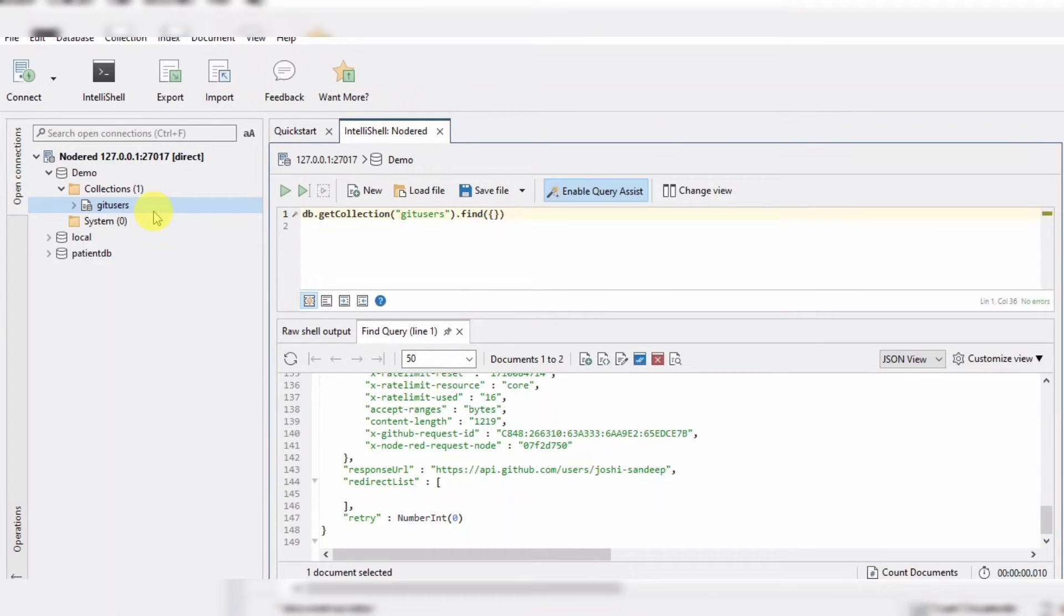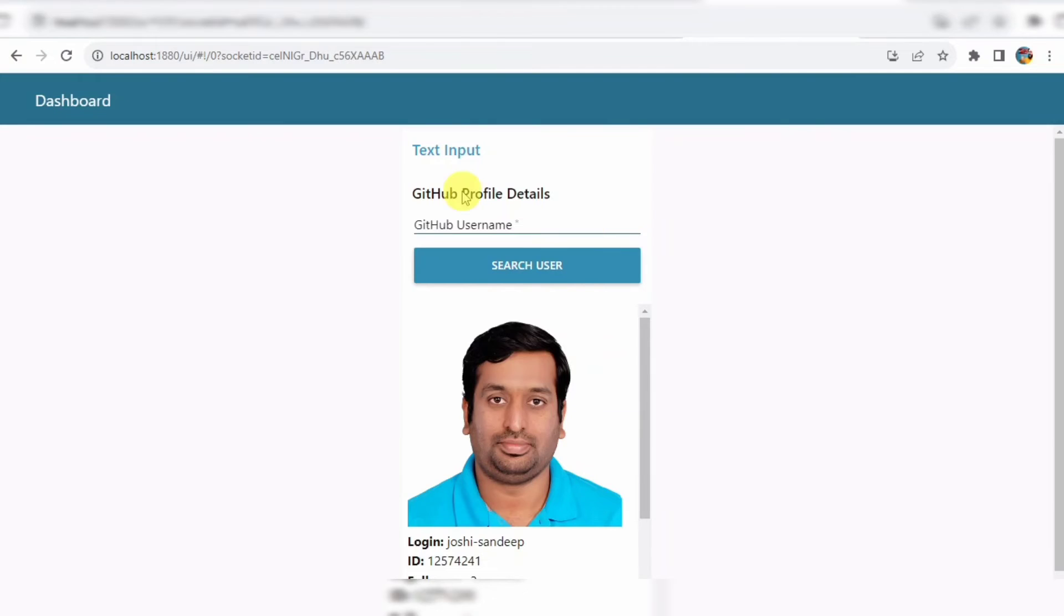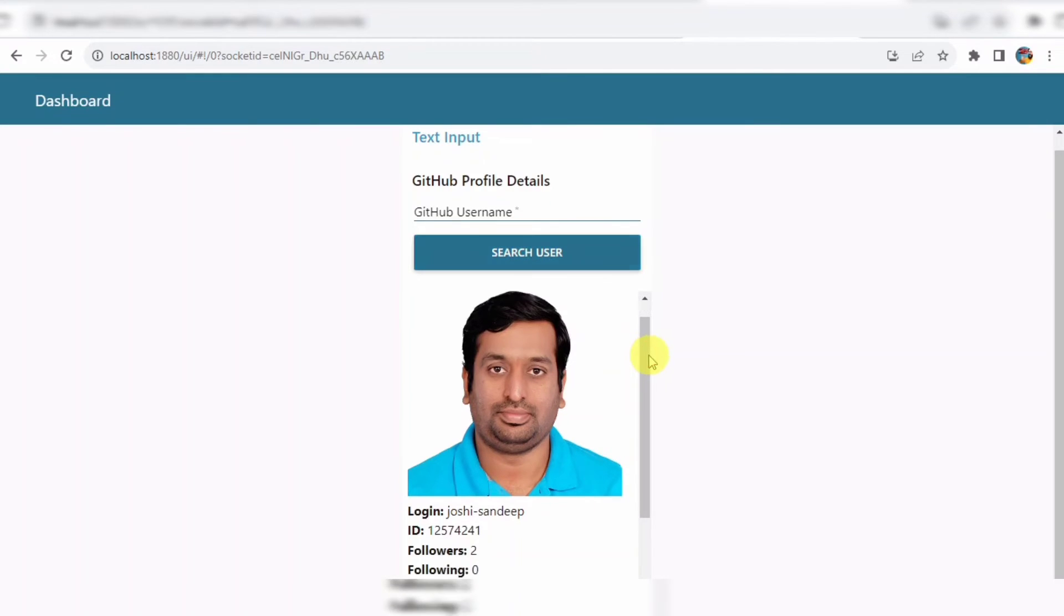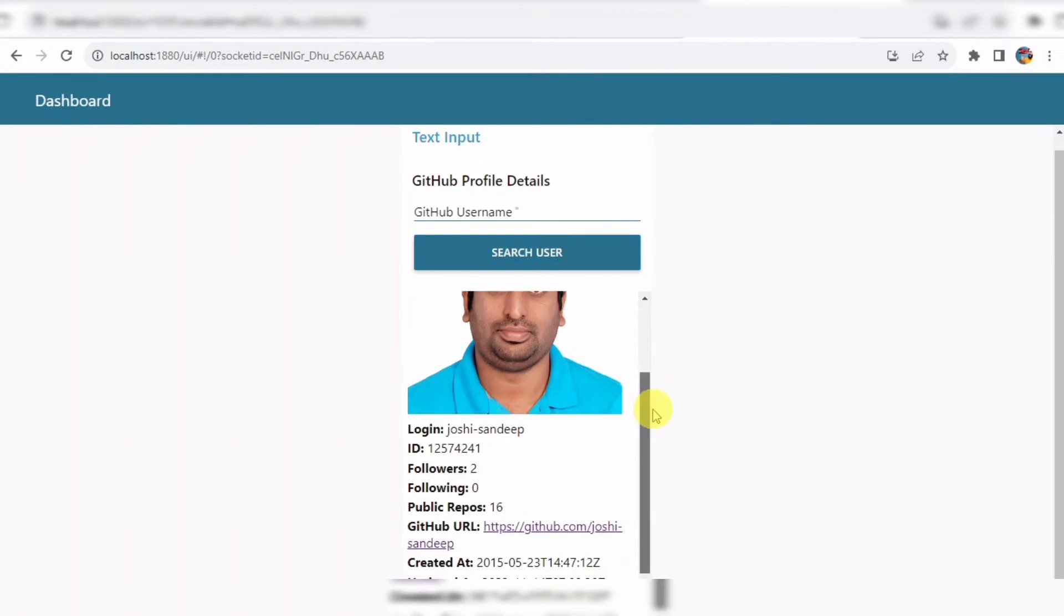Let's see the GitHub user information in the dashboard as well. So, as you can see when the GitHub username is entered and clicked on the search user button, you can see the complete details of the particular user.